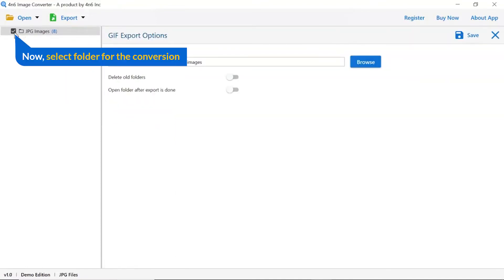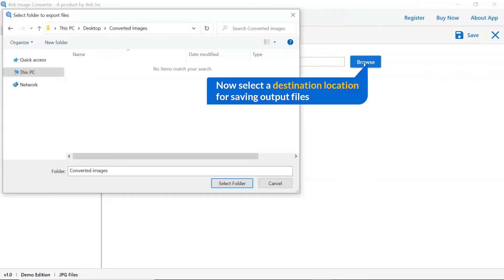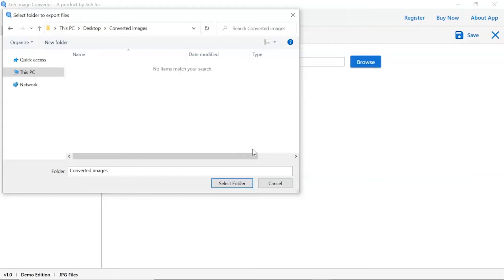Then, mark the required folder for conversion and unmark the rest folders. Go to the browse option and pick a location to save converted files.